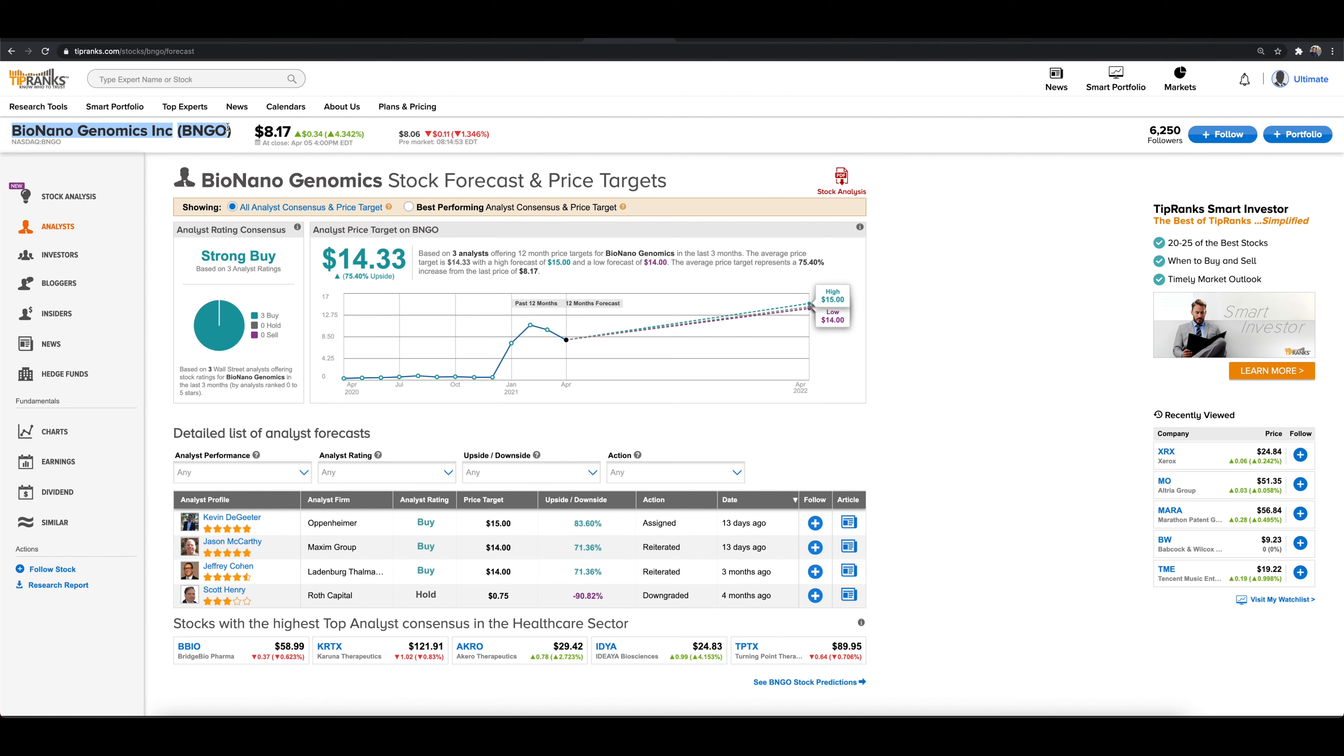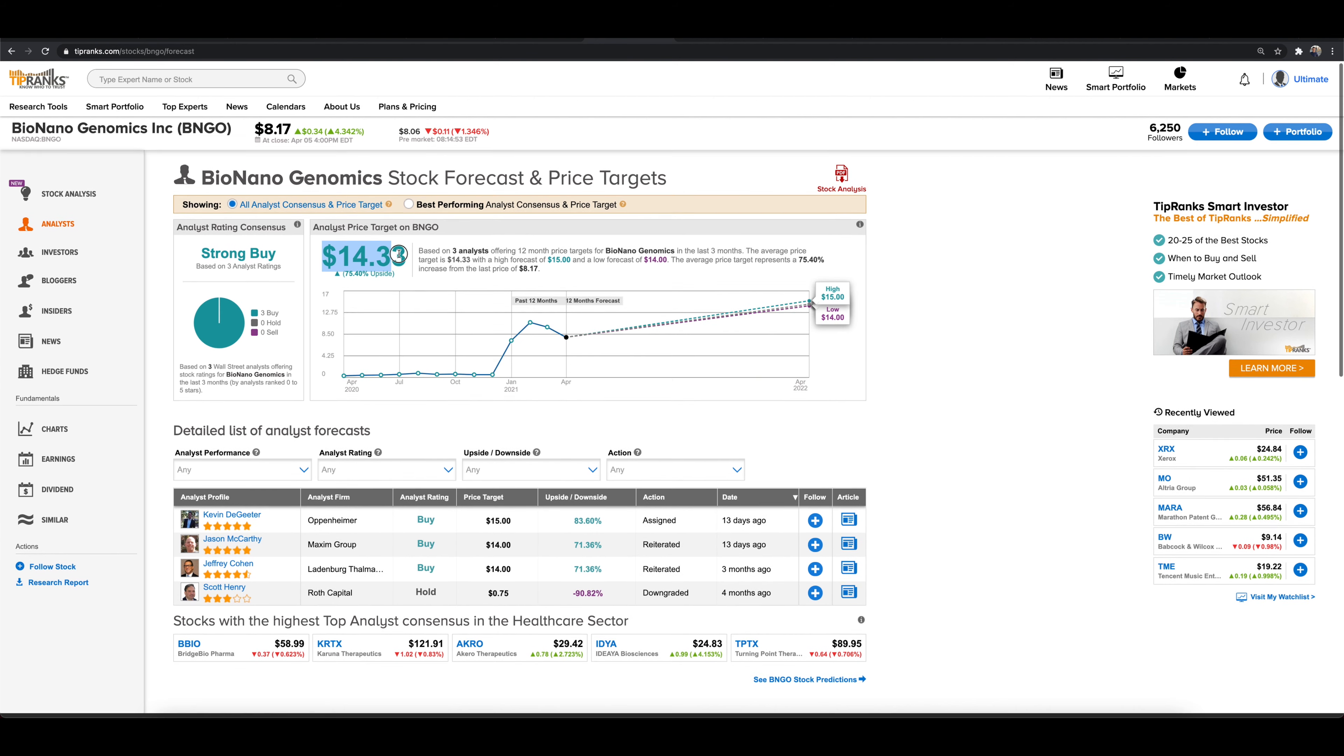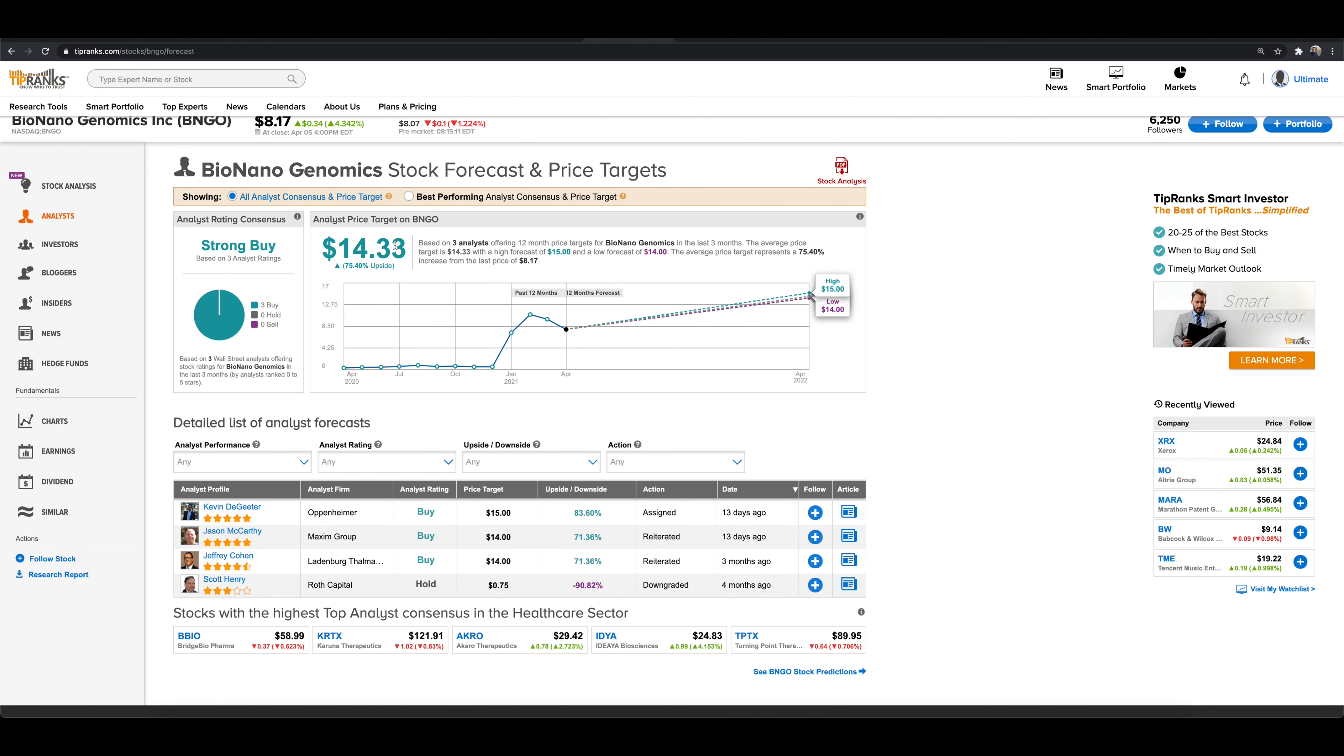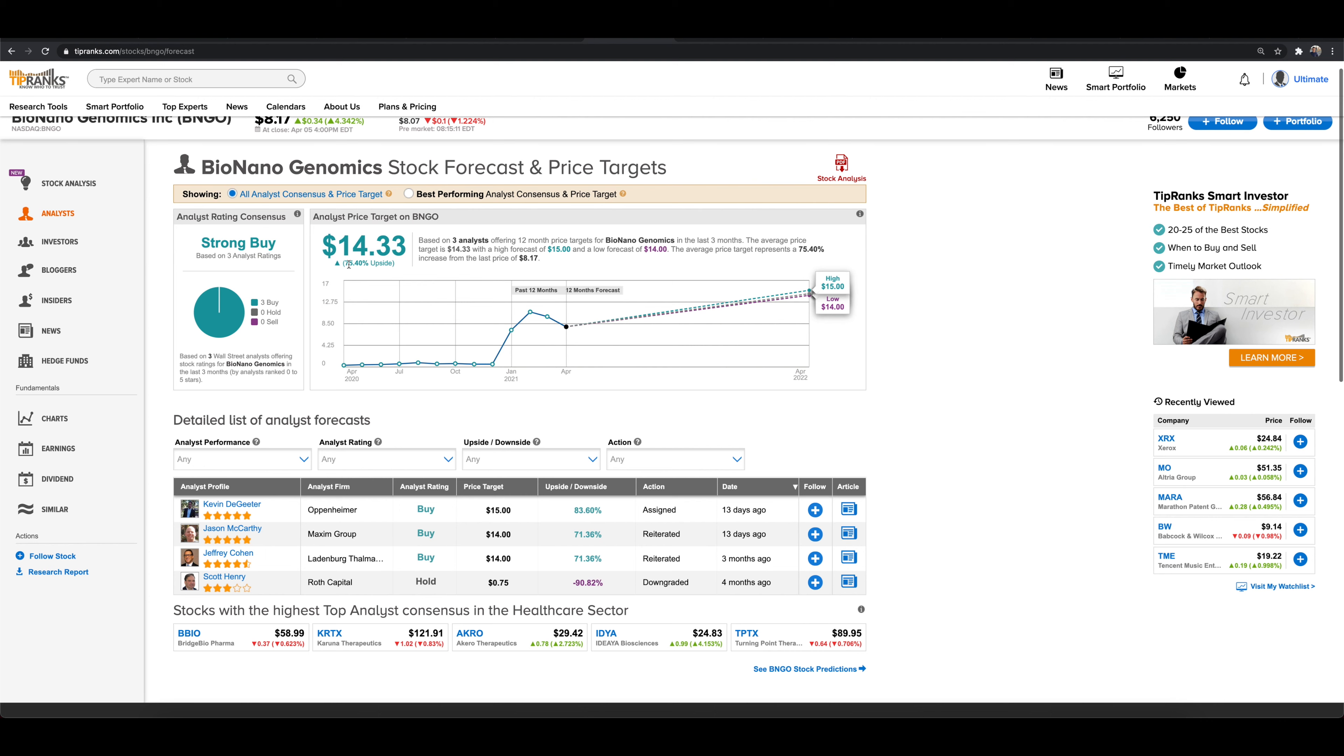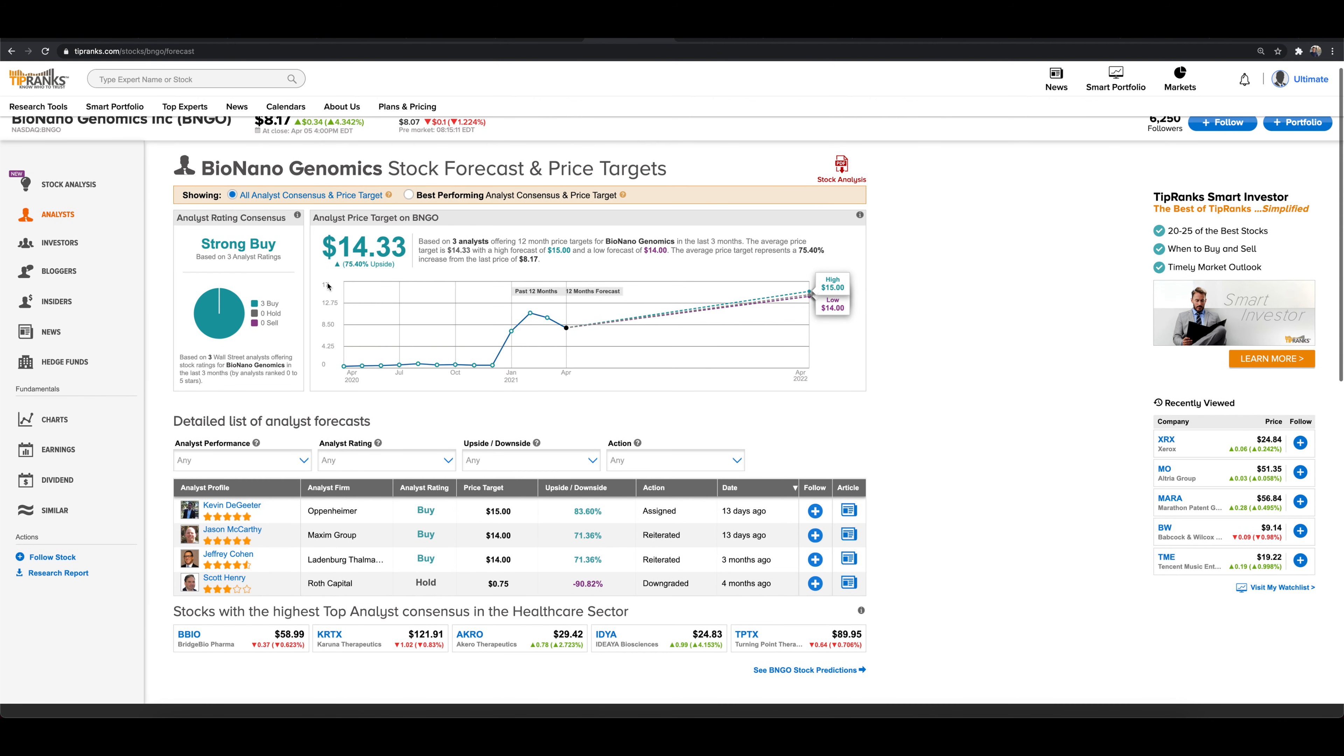Make sure you're jumping down below, subscribing to the channel, hitting that thumbs up button. As of right now, based on the consensus price target across top analysts over the past three months, the price target is $14.33 with 75% upside.